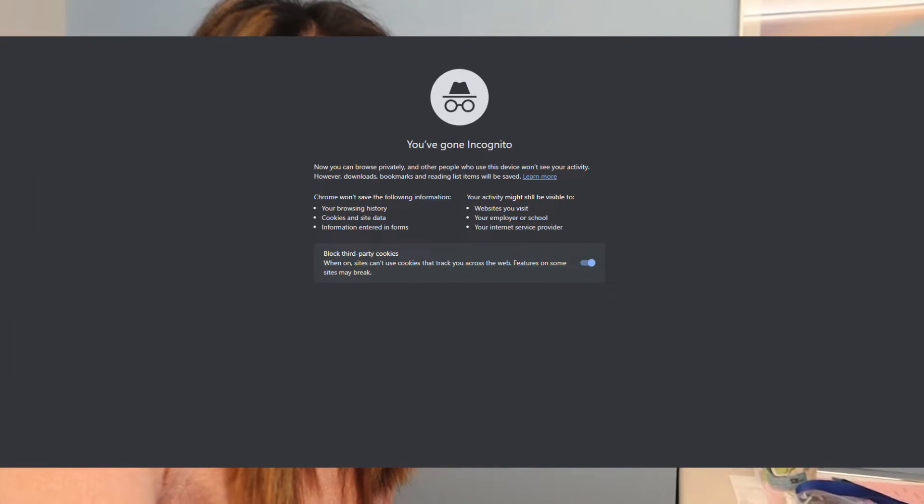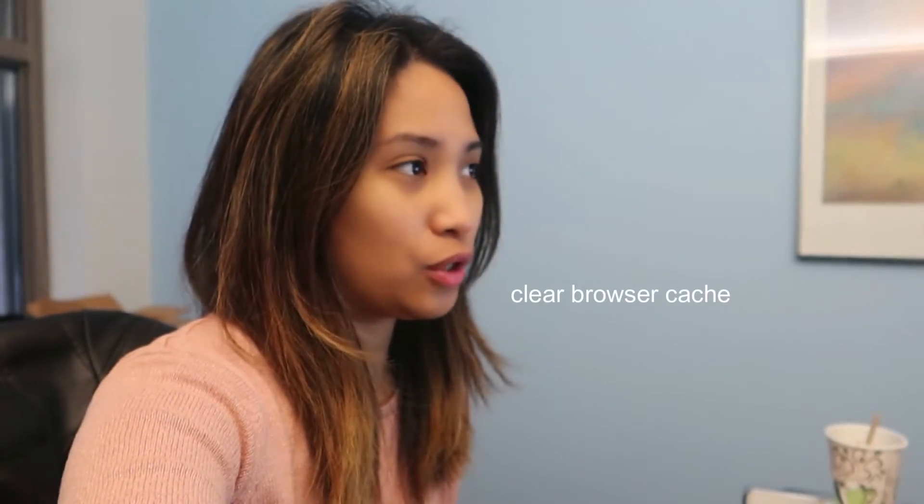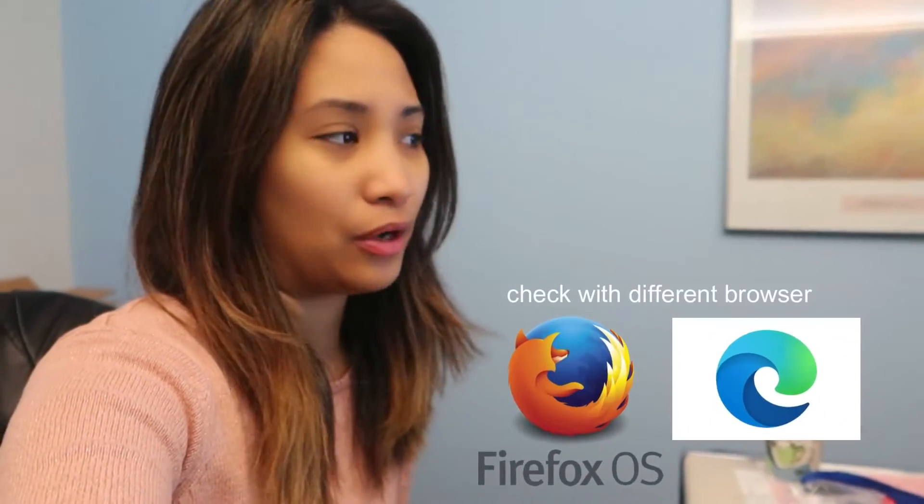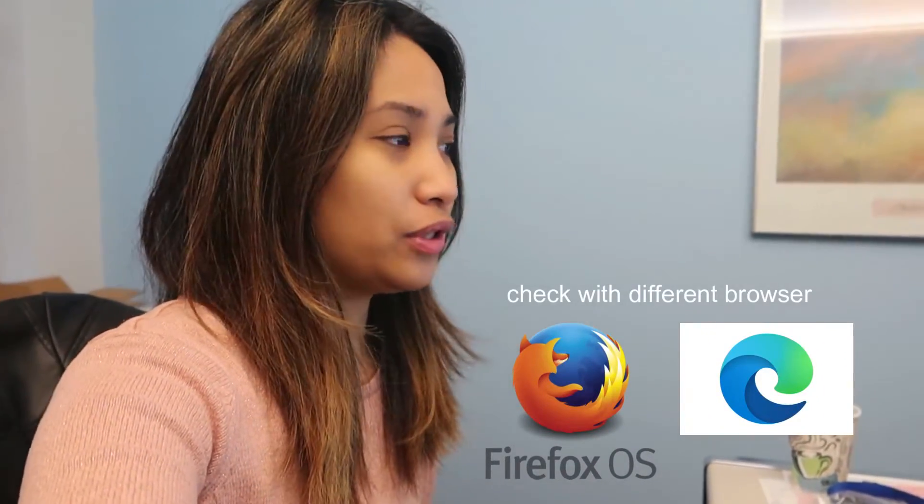Usually when this happens, the first thing we do is check in incognito mode to see if she can log in properly on those websites she's trying to access, because sometimes our browser cache gets broken. We have to clear the cache to make sure web pages are working properly. If it works in incognito, it means there's something wrong with her browser cache. Another thing to try is checking with other browsers, as it might be a specific browser issue.